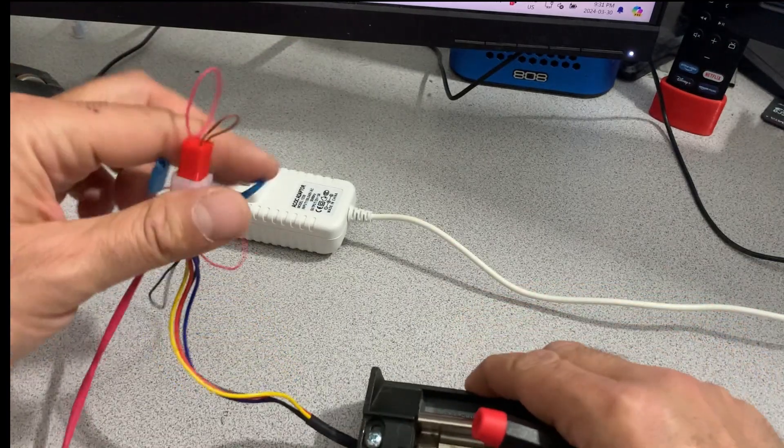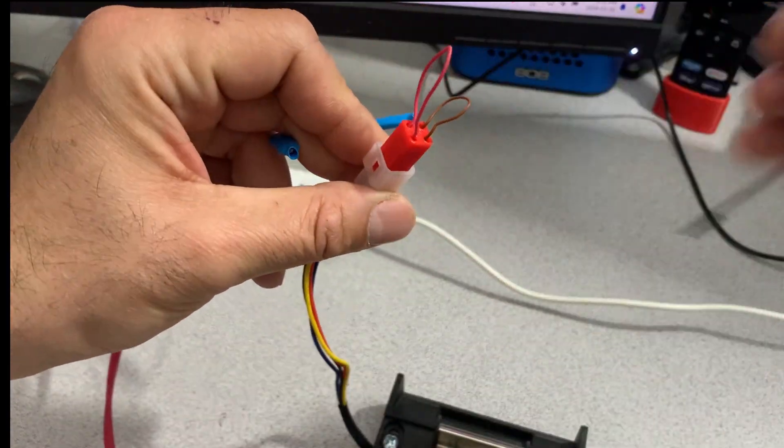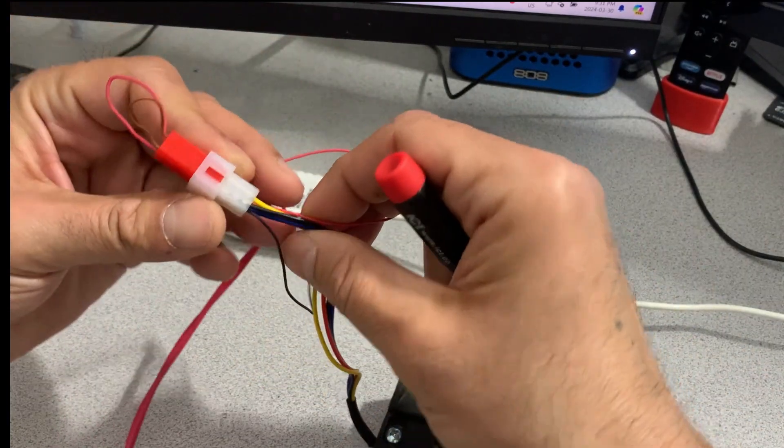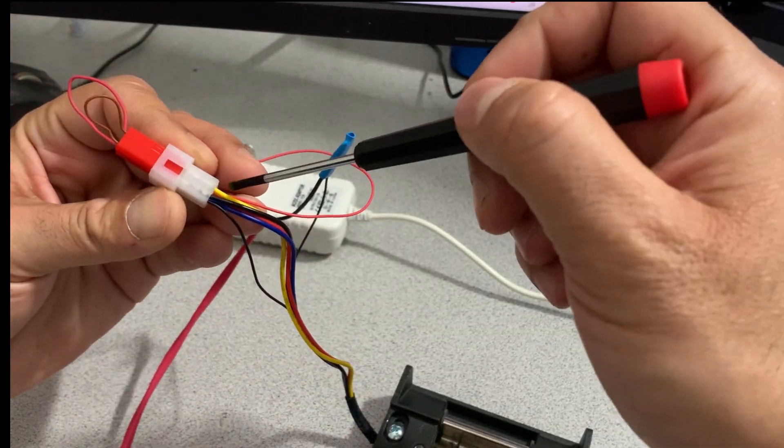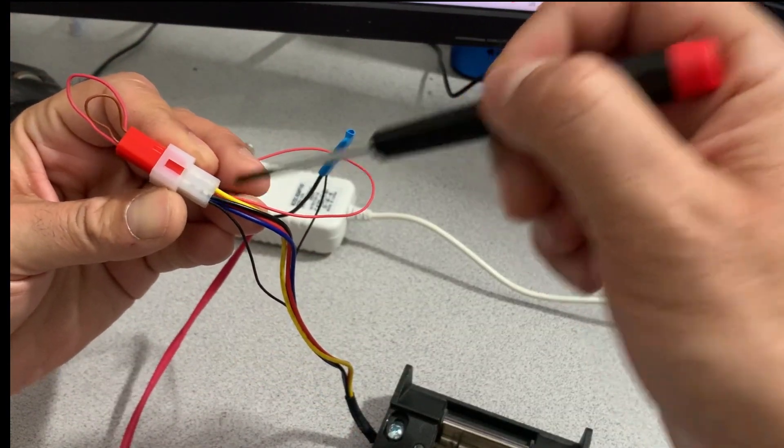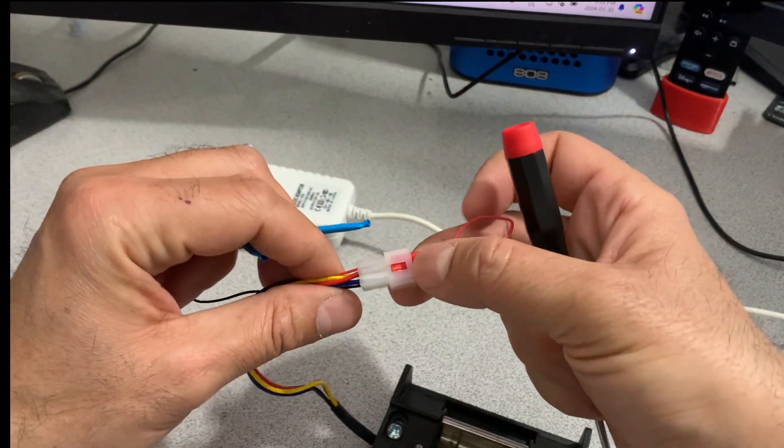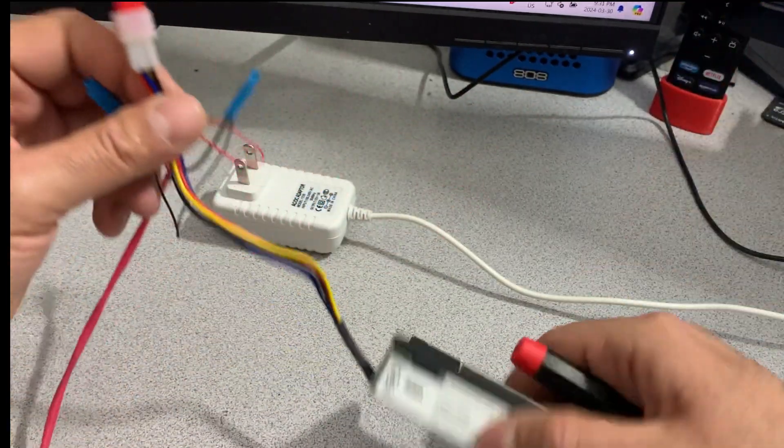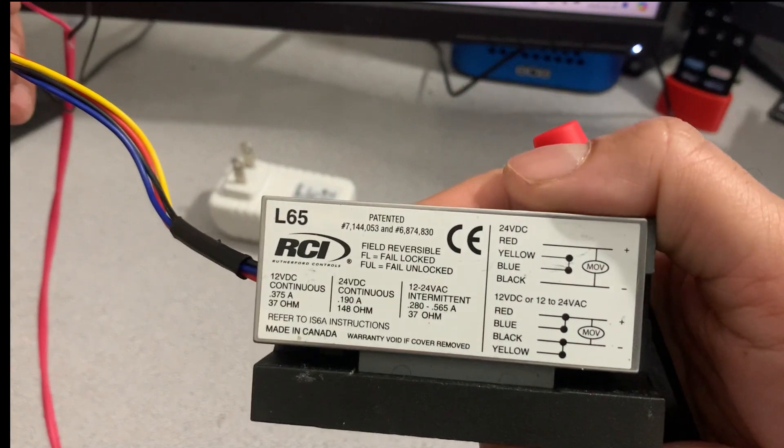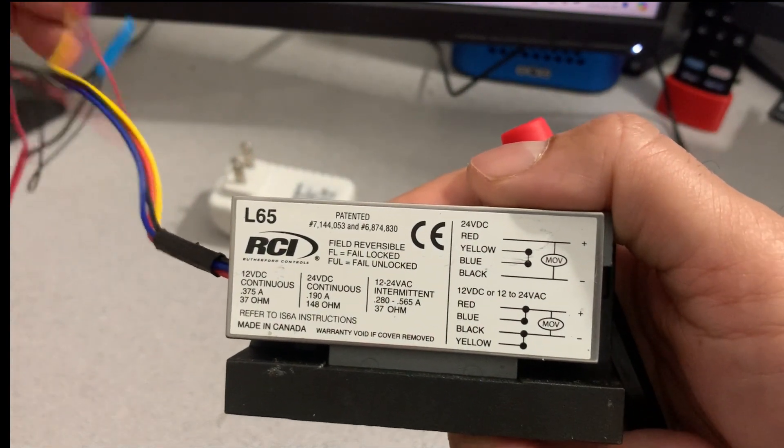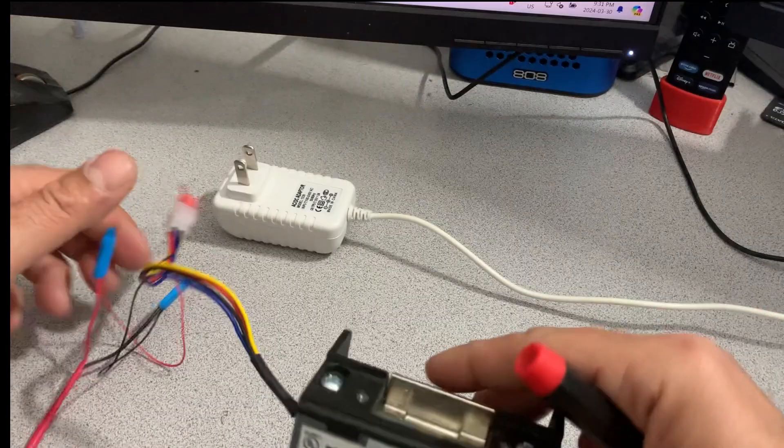So here I have made this and then you see, I'm joining the black and yellow and from the other side I'm joining the red and blue just like the instructions say here.